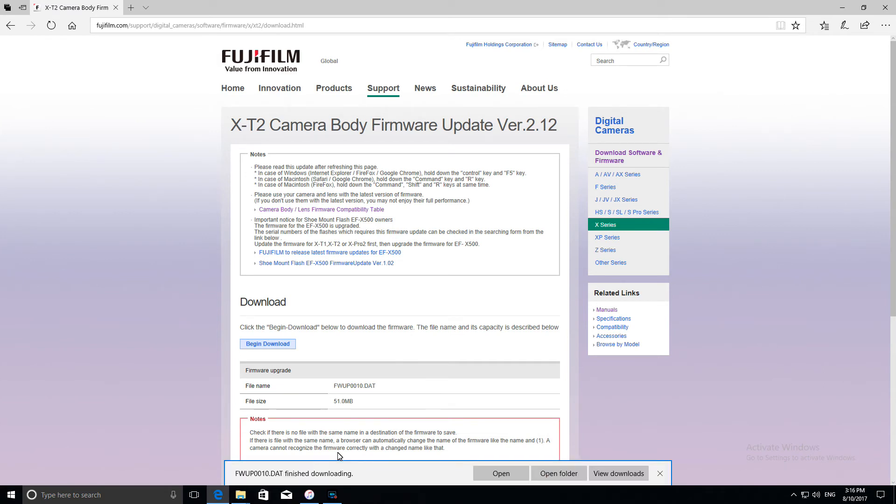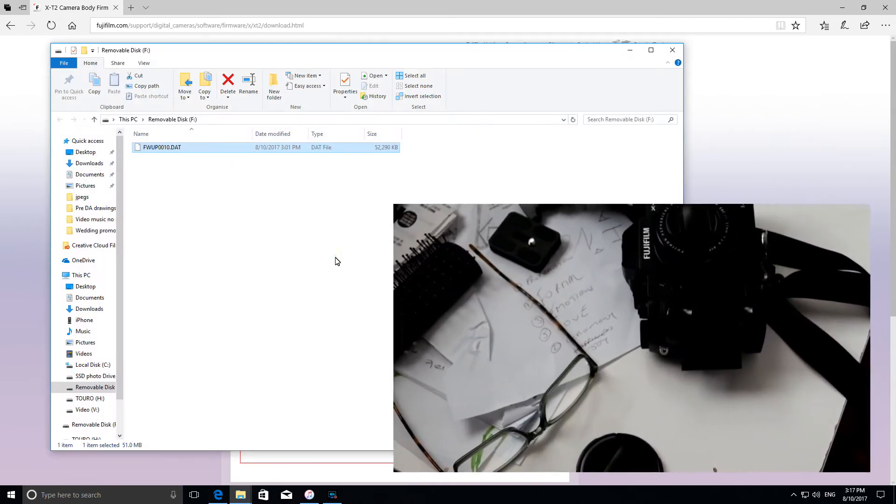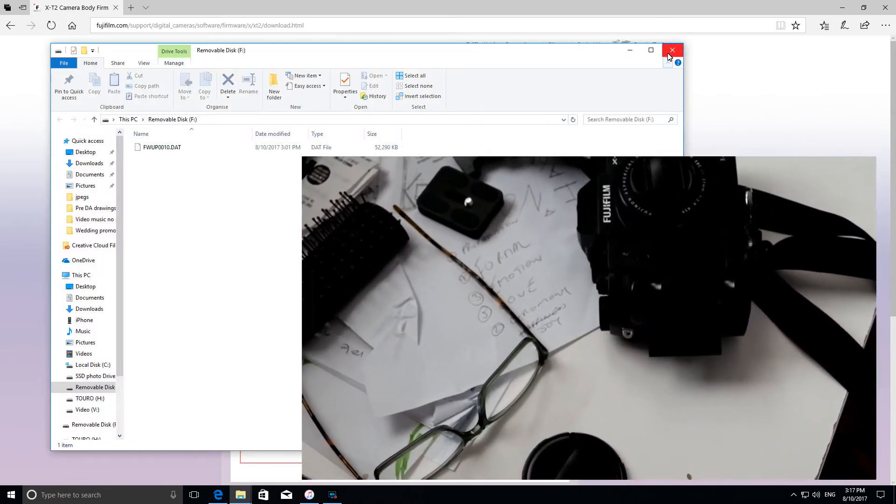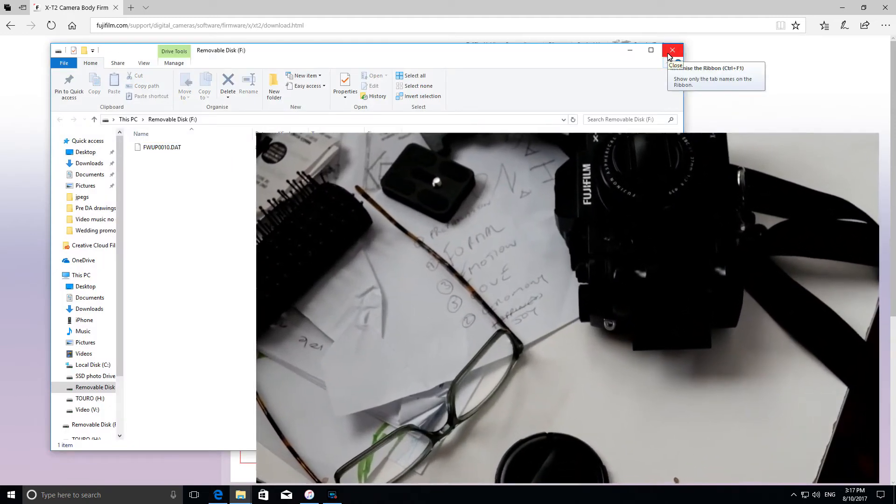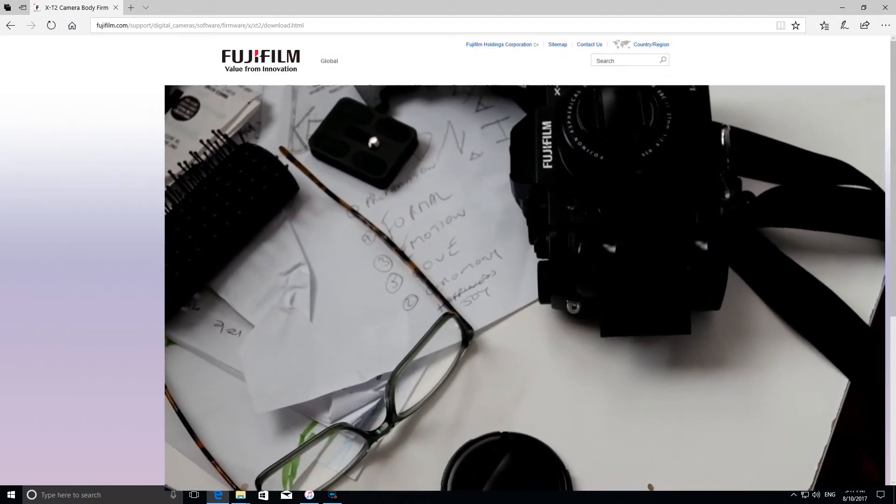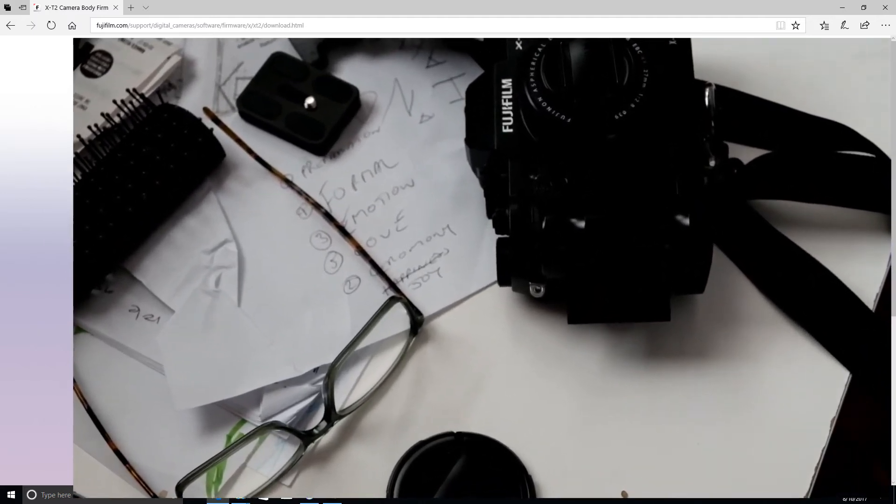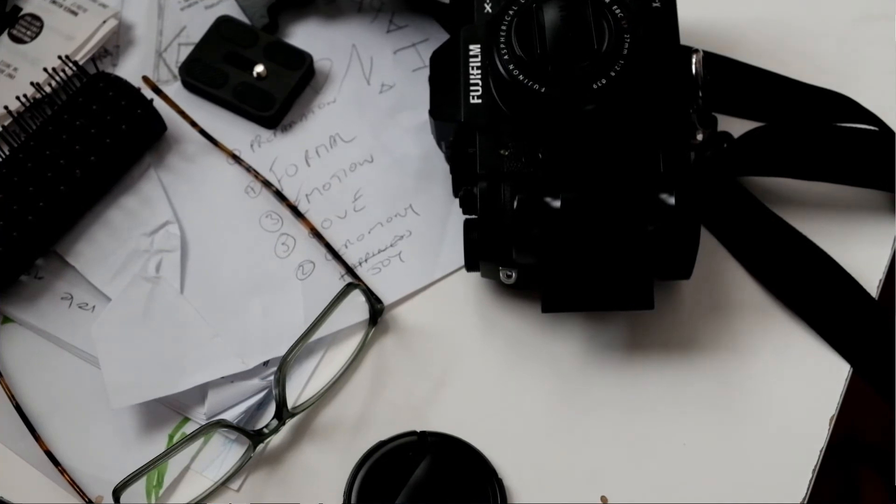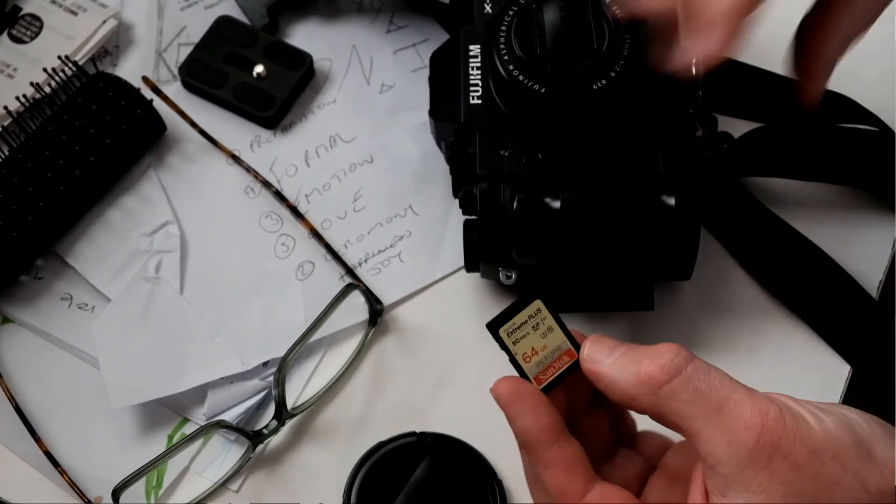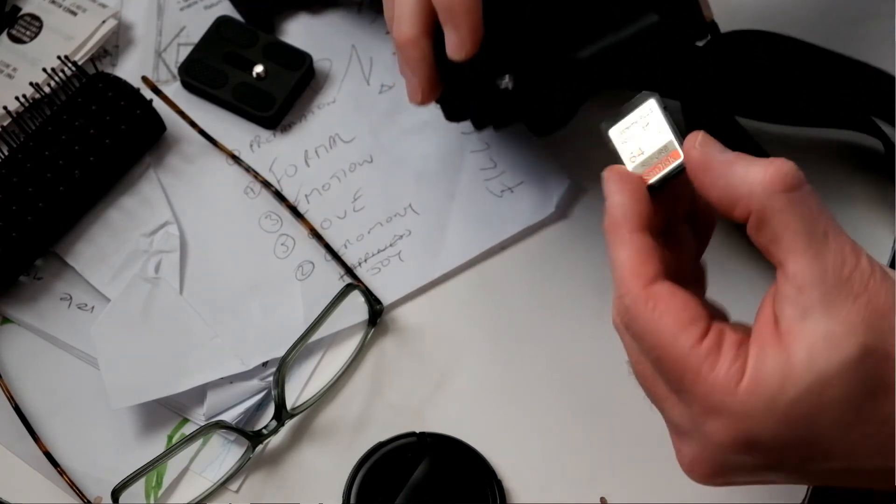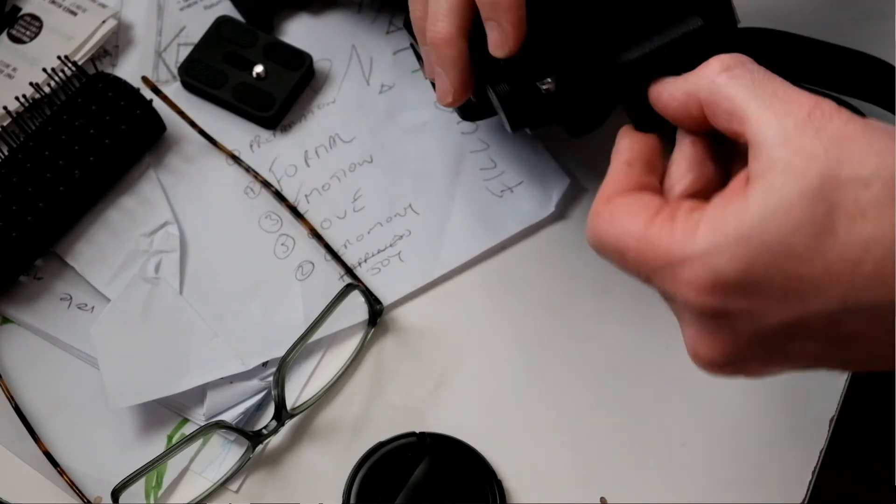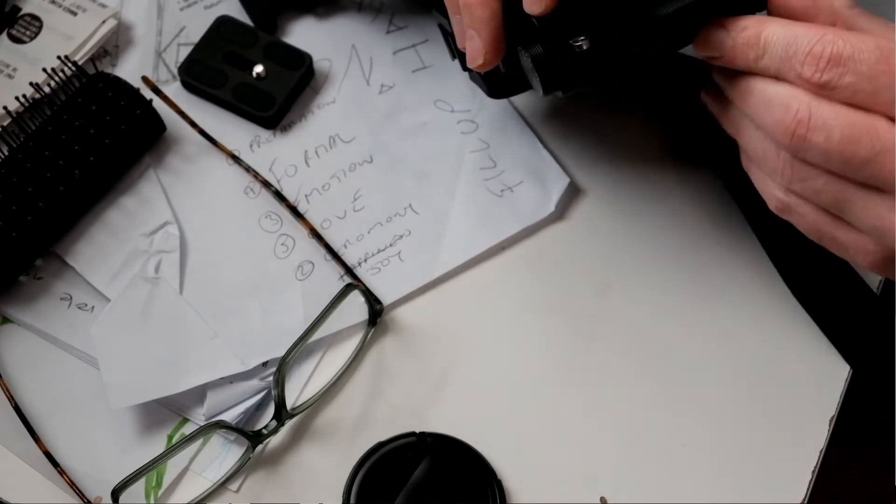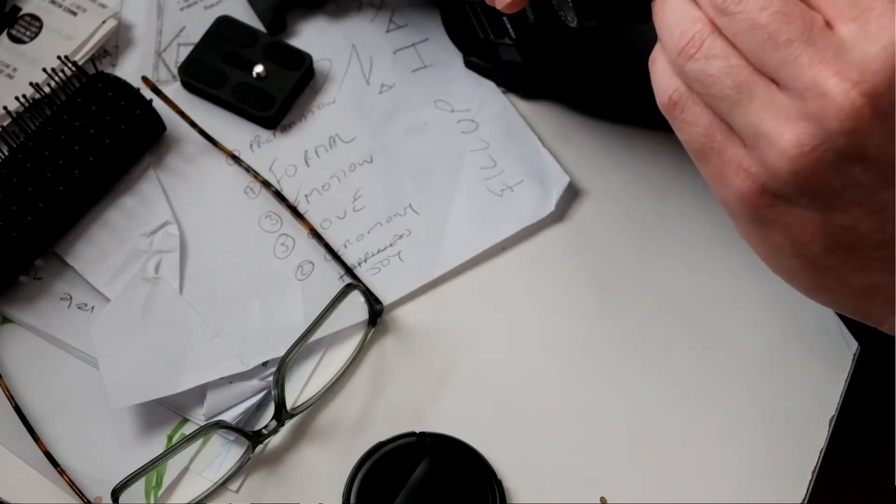And it's going to begin downloading. Okay, so it's only small and it's done it super quick. Bang, it's done. Open the folder. And there it is on my SD card. So that should be all I need to do on my computer. I'm taking the card out of the card reader now and I'm going to put it into my Fuji camera.